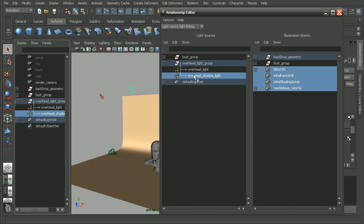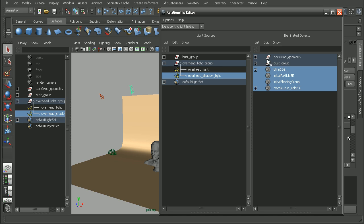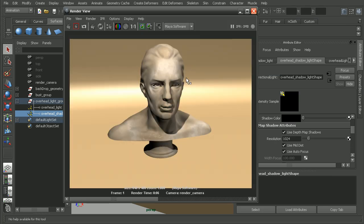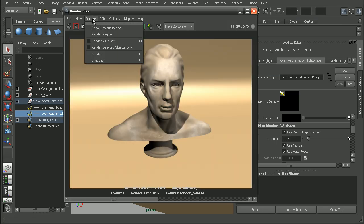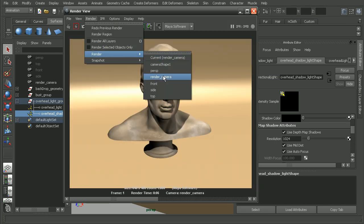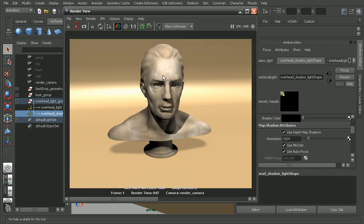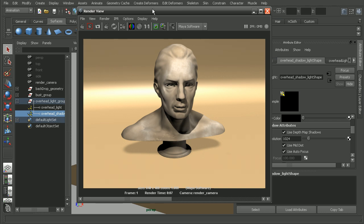So for my shadow light, I want that one to actually affect my bust. That way, the shadow will be cast from my model here. Let's open up our render view again. And as we can see, we're now getting lighting both in the background as well as on our model, and getting some nice shadows being cast from our model.